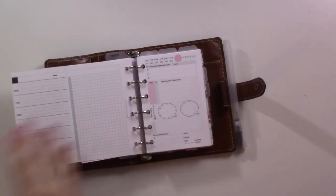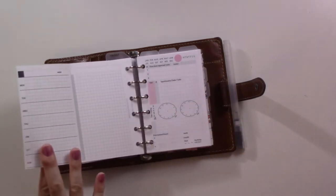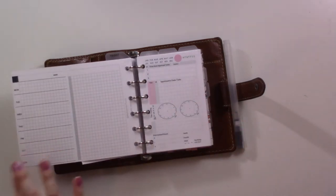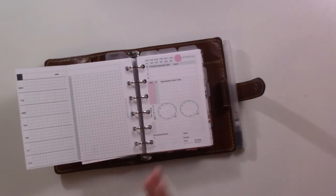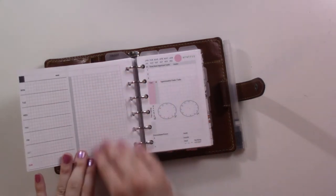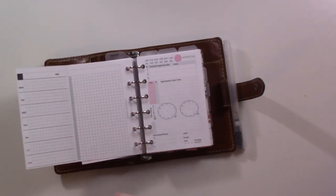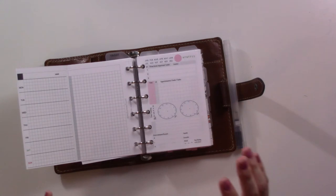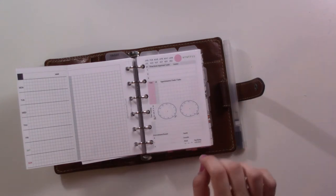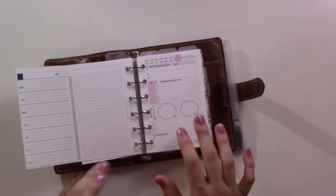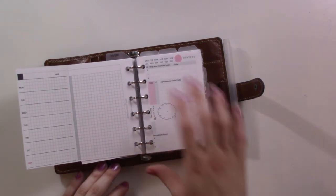So we're going to start by decorating the weekly here, and then I'm going to show you how I'm putting together my weekly to-do list because that has been a little bit new for me in the last month since I filmed one of these.